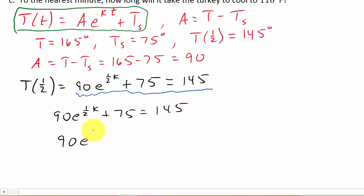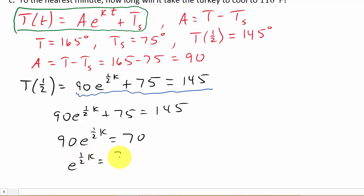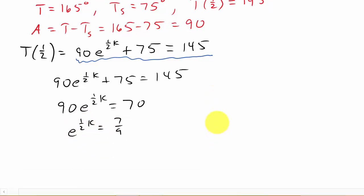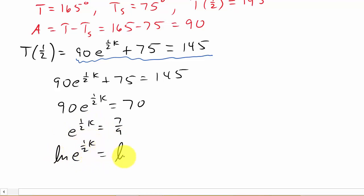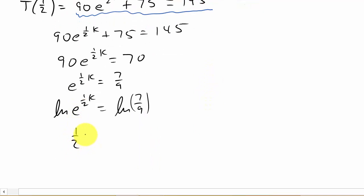We've got 90 E to the one half K plus 75 equals 145. So 90 E to the one half K equals 145 minus 75, which equals 70. Then E to the one half K equals 7 ninths when we divide both sides by 90. Now we take the natural log of both sides: natural log of E to the one half K equals natural log of 7 ninths. So one half K equals natural log of 7 ninths.